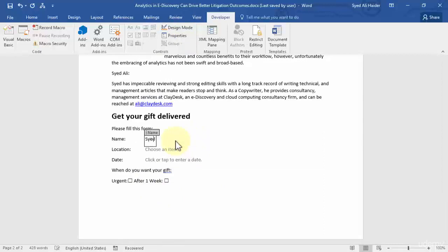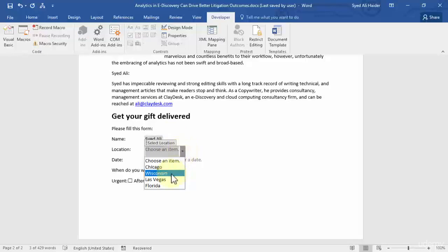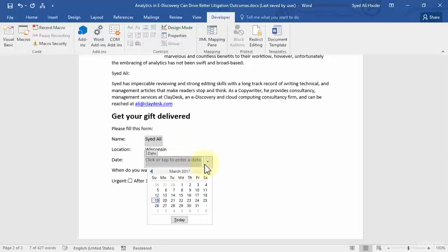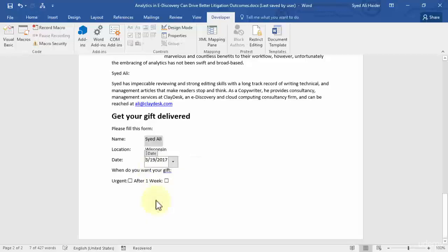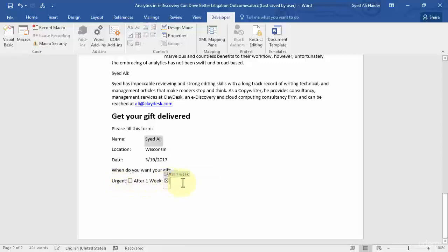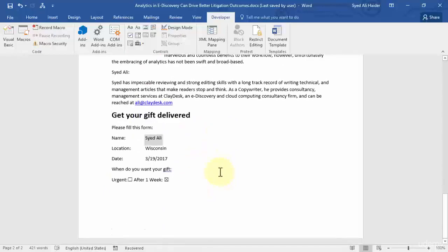Now let's fill out the form. Enter a name — for example, 'Ali.' Choose a location from the drop-down menu — Wisconsin. Tap to enter the date and you get a full calendar. Let's choose today's date: March 19, 2017. For 'When do you want the gift?' you can check 'Urgent' or 'After One Week' — you can see how these checkboxes are being selected.